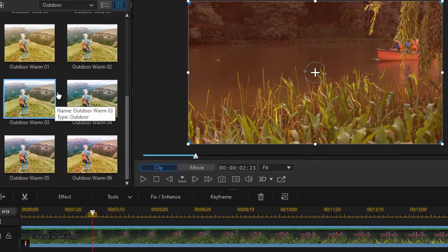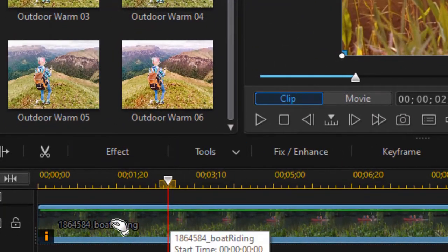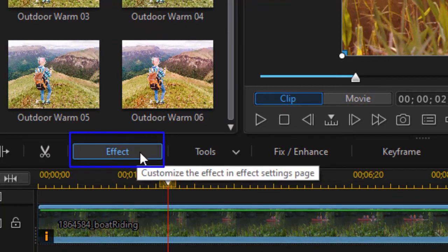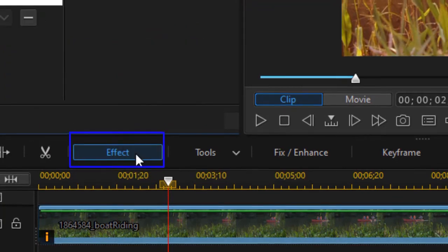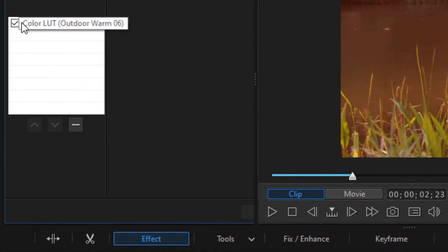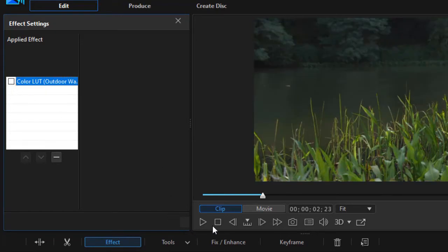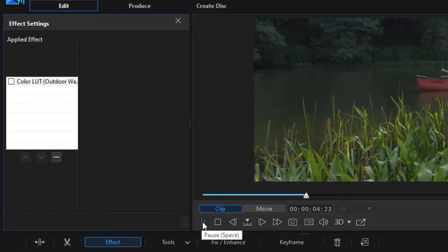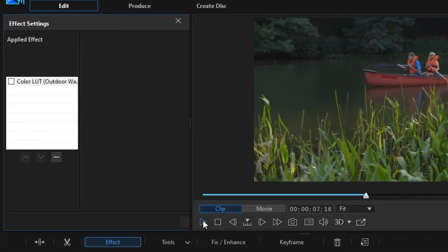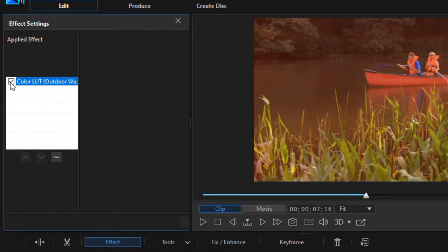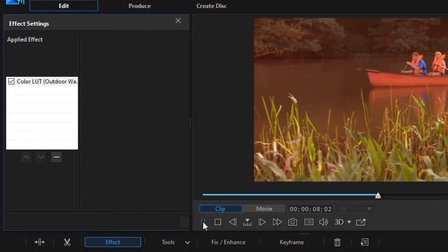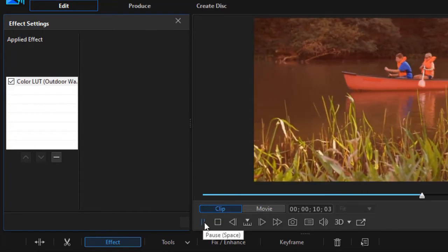It may turn out this isn't the one I want to use. Here's the trick: with the clip highlighted, you click on the Effect button above the timeline. It shows my Color LUT — Outdoor Warm 06. If I want to see what the video plays like without it applied, I just uncheck the box on the left and I have the original. If I want to see it with the LUT applied, I simply check the box again.